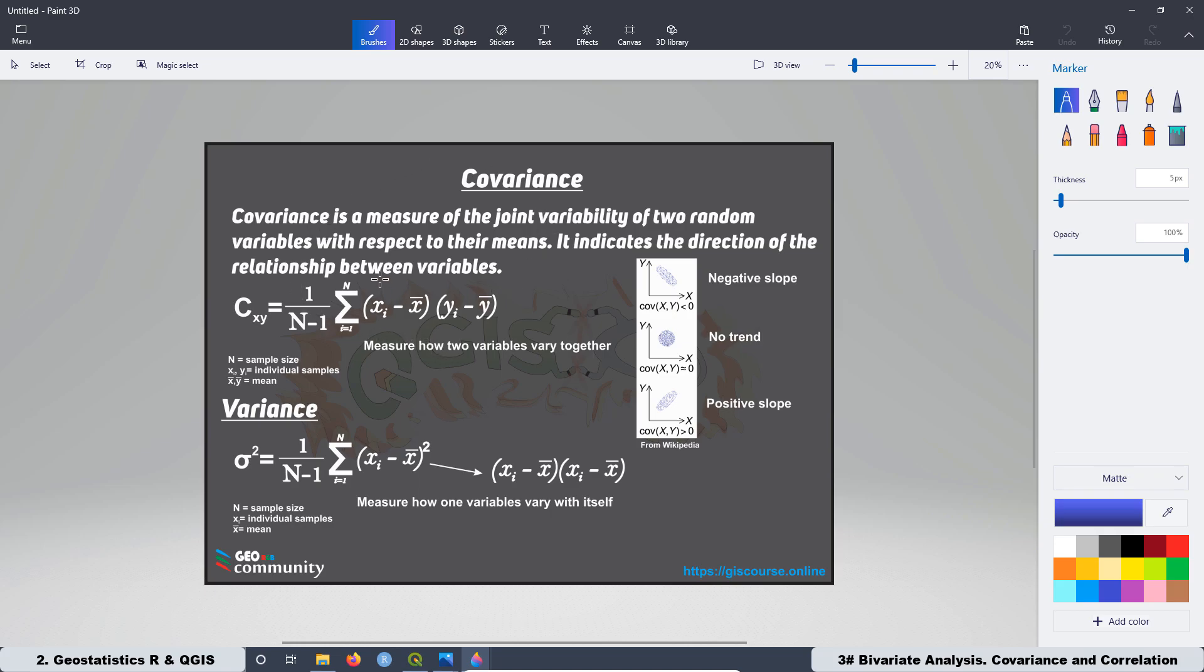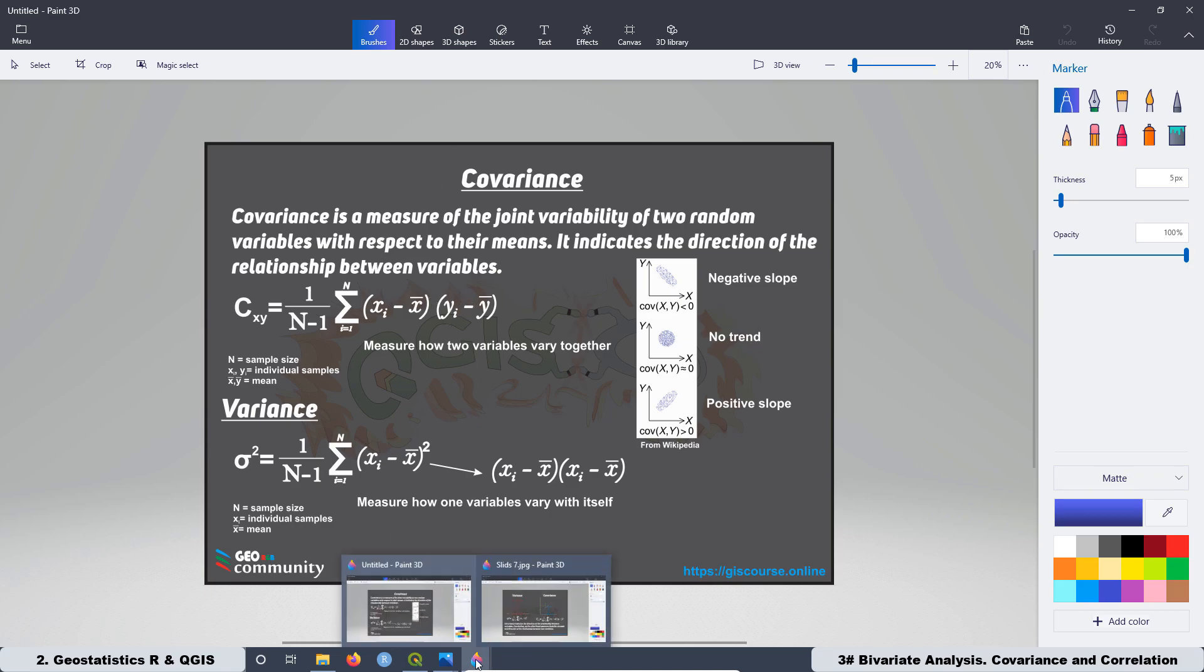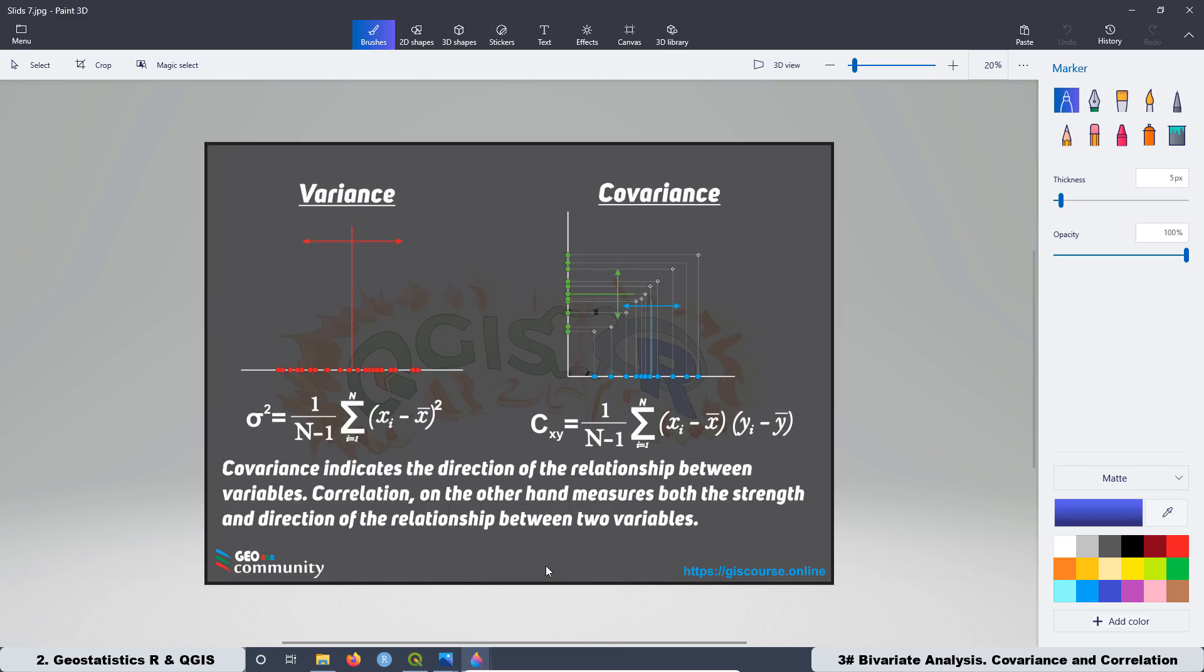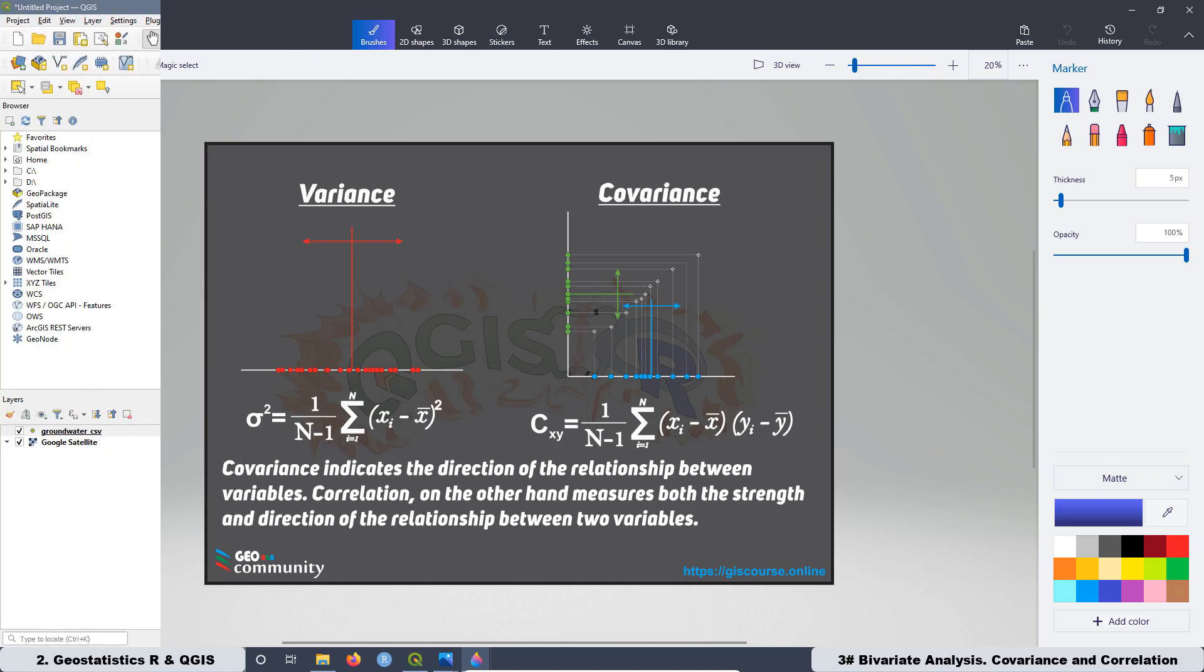Later, we are going to make a comparison between the covariance and the variance, not only related with the mathematical expressions but also related to the graphical interpretation of both parameters. Then we are going to make a comparison between the covariance and the correlation and what is the difference between both of them.